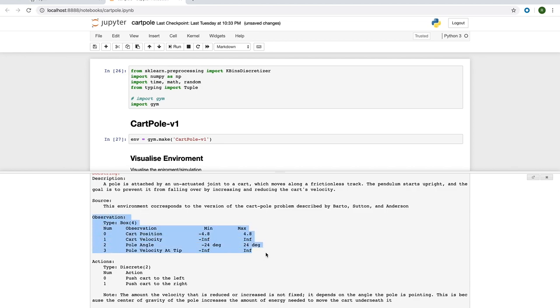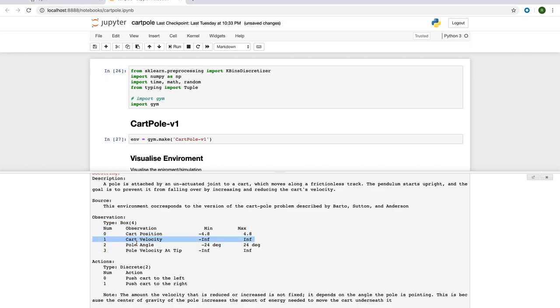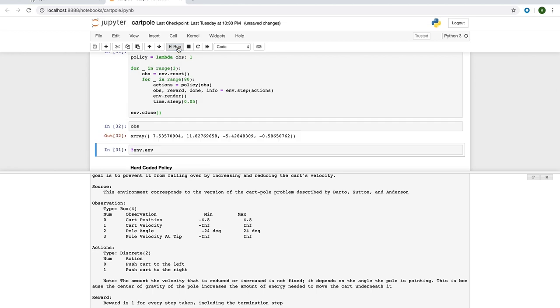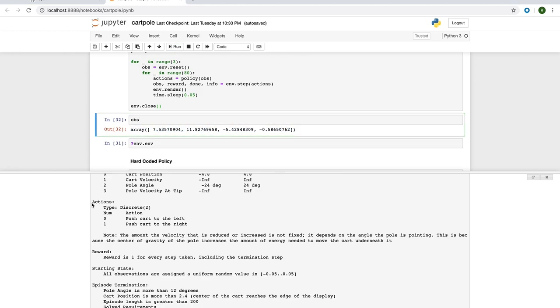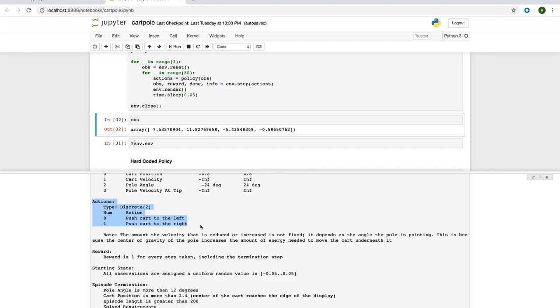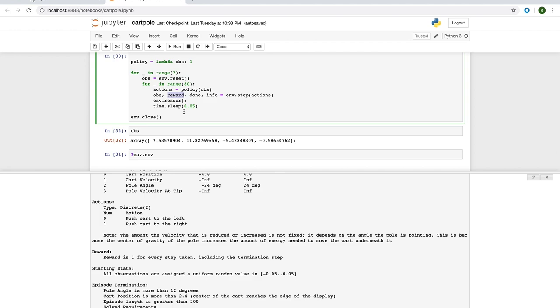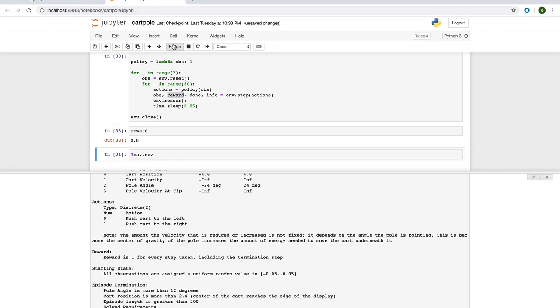Observation is simply the properties of the cart pole at the given point in time. This is made up of four things: the position of the cart, its velocity, the angle of the pole, and the velocity of the pole at its tip. This is simply returned as an array of four continuous numbers. We also have a description of the two actions that I mentioned earlier. The other thing that the environment returns is the reward. This is simply one whenever the angle of the pole is less than 12 degrees and zero otherwise.